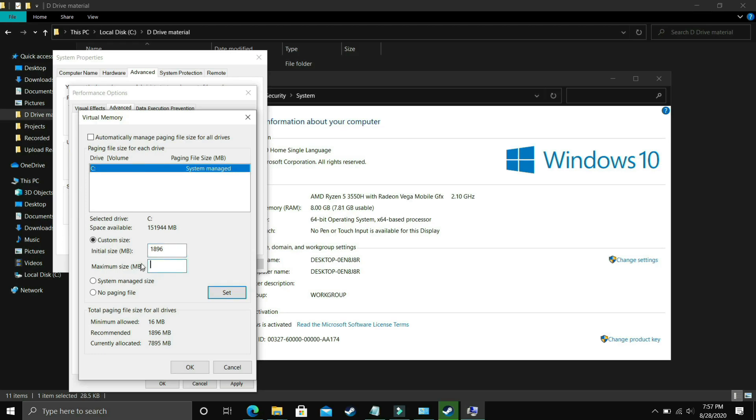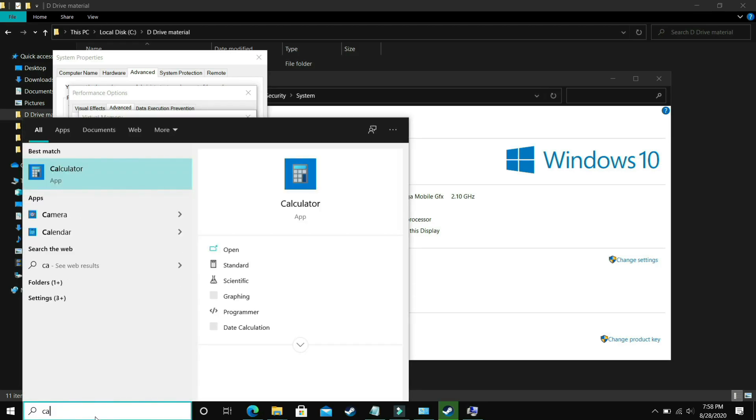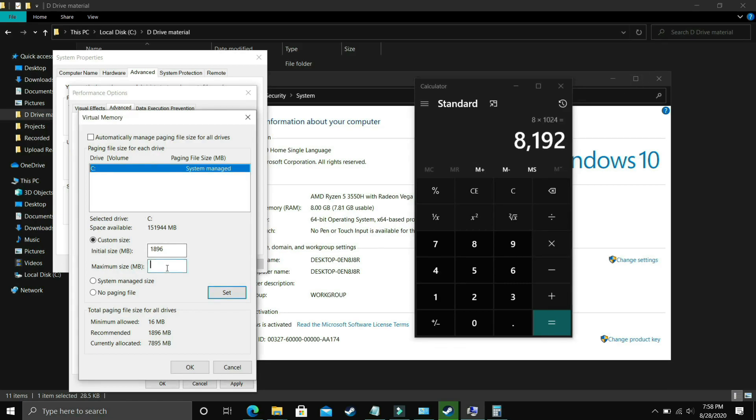Now the maximum size should be, let's take a calculator here and if you have 8GB of RAM, my PC has 8GB of RAM, so just multiply 8 by 1024 and the answer is 8192. So you just have to enter your RAM in MB.